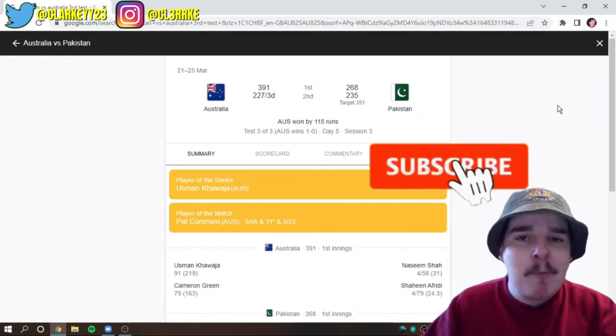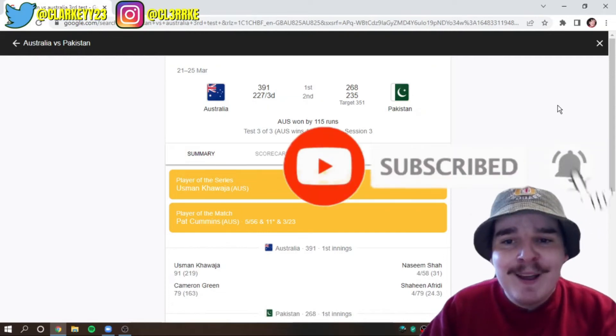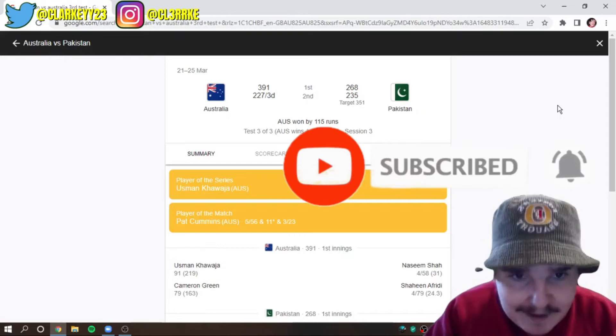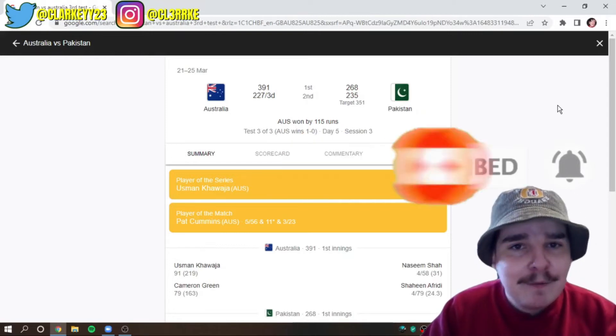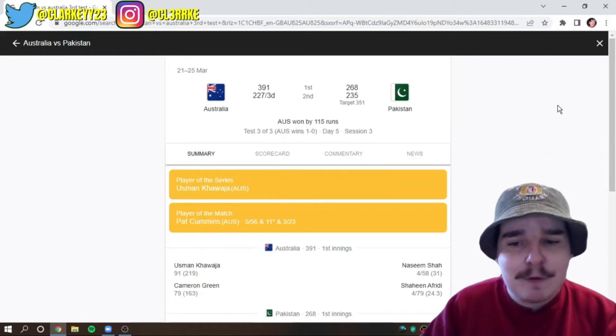What's going on everybody and welcome back to the channel. Now today we've got the Australia versus Pakistan third test match review.